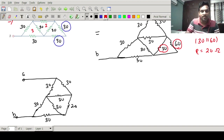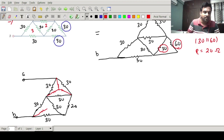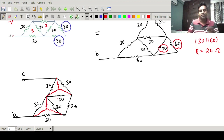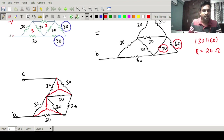Now we can apply delta-to-star transformation. I can see clearly there are two deltas where I can apply the transformation: I can apply delta-to-star on delta 1 and also on delta 3. So at a time I am applying delta-to-star transformation on delta 1 and delta 3.